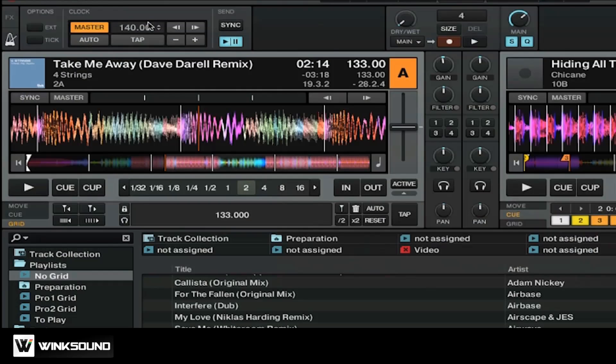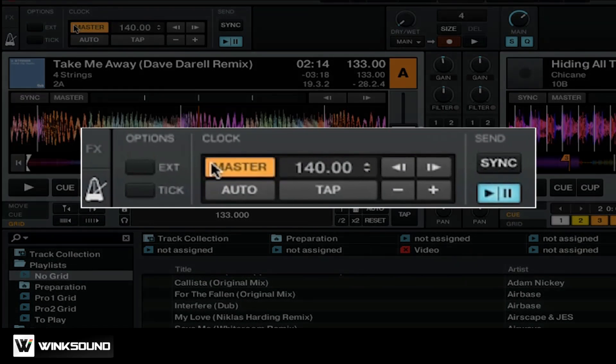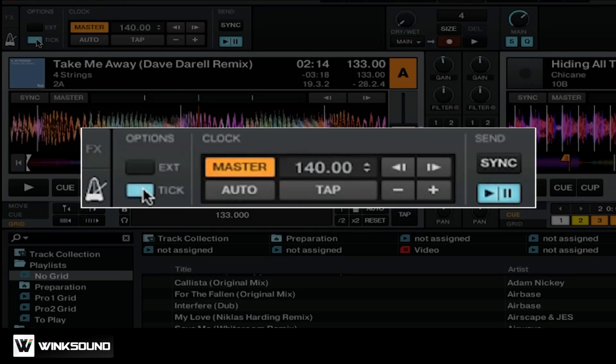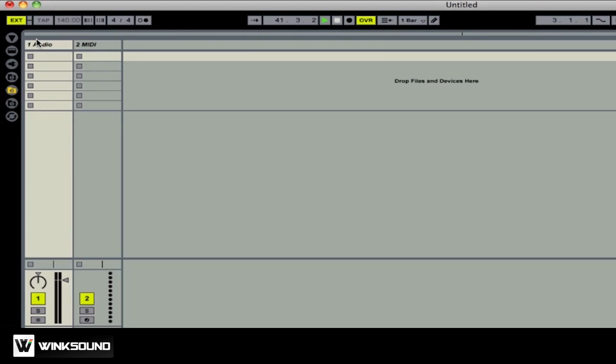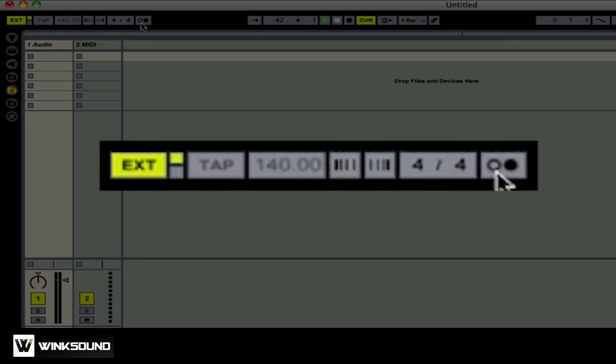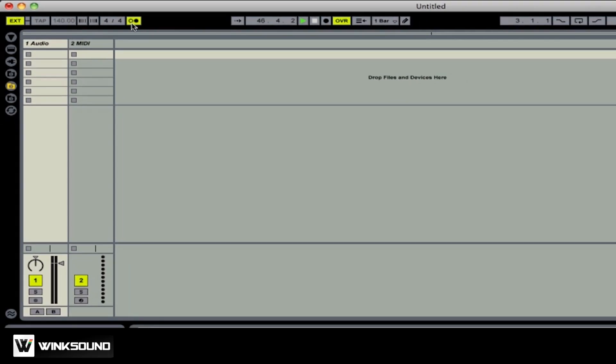Start the metronome in Traktor by going up to the Settings and selecting Tick. There's Traktor Pro 2's metronome. Then we're going to select the metronome button in Ableton Live. Right away you can hear that they don't sync up correctly.